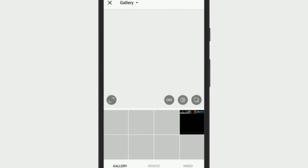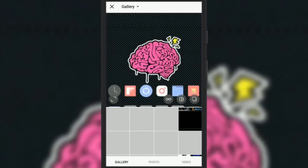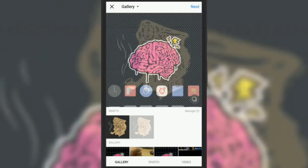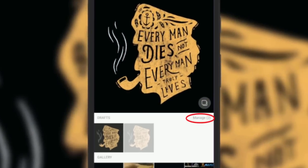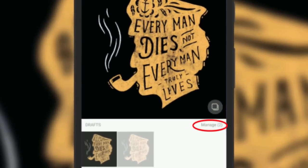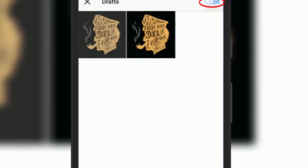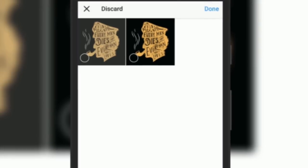To delete this draft, tap on manage that you see on the top right corner of the draft section. Draft folder will open, there tap on edit.